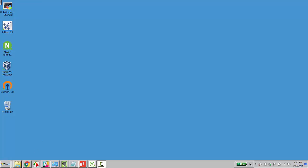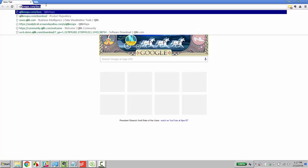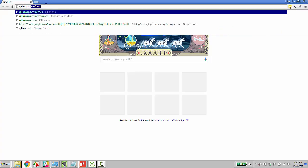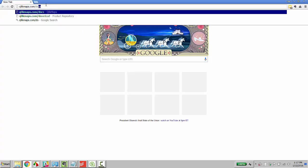We'll start by opening a web browser and navigating to Qlik Maps dot com slash download.